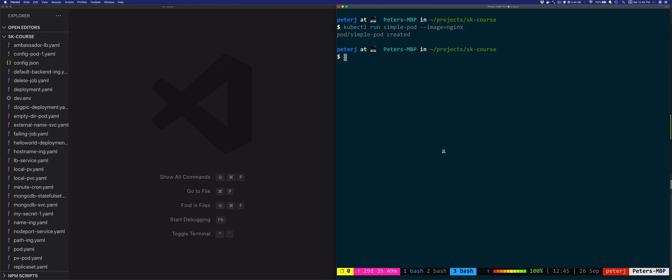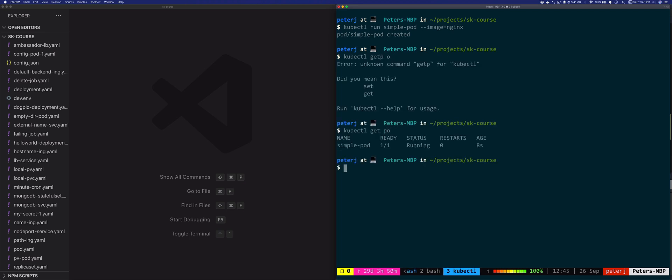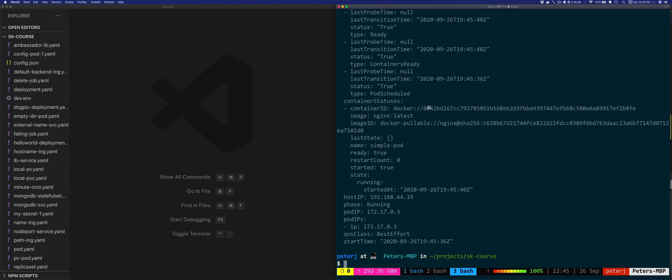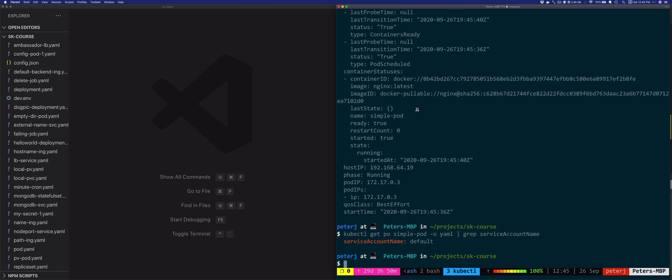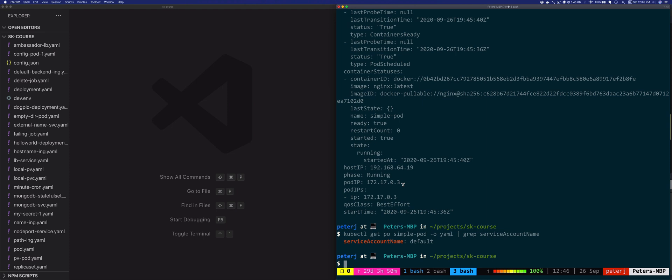In order to look at the YAML representation of this pod, you can use the output flag and then specify YAML. So we're going to do kubectl get pod simple pod output YAML, and let me just grep for service account name. And you'll notice that the service account name is set to default. We haven't explicitly set anything, so Kubernetes assigned this default service account name to our pod.